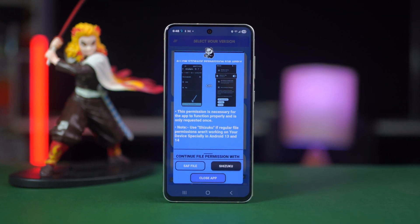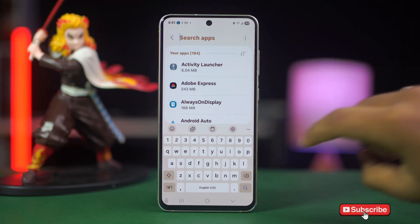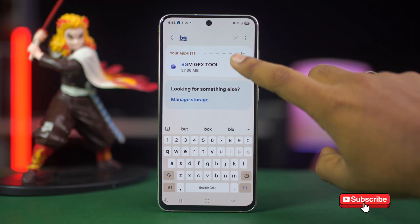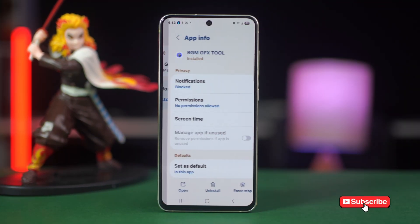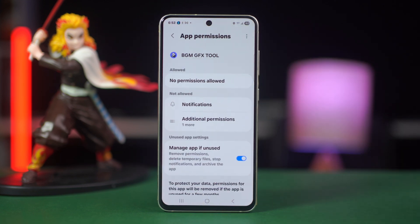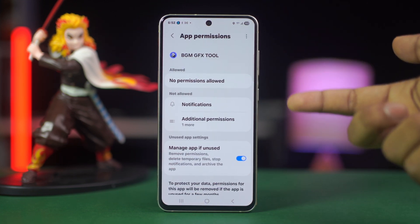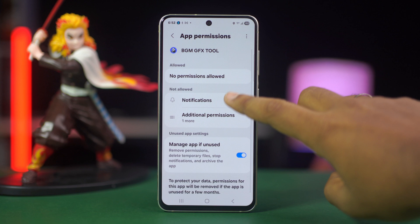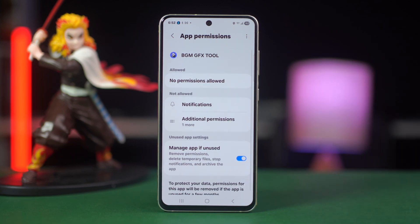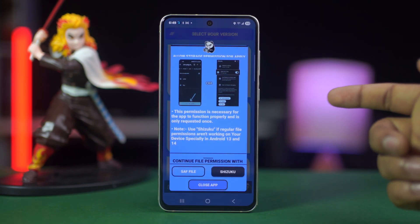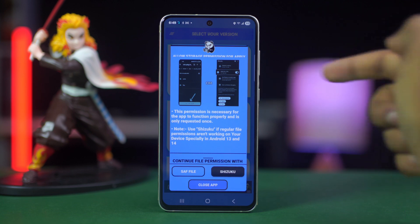If you're getting an error in your BGM GFX Tool app on your Android, then this video will be able to fix it. You may have a file's permission problem or something similar, but don't worry. This is a workable solution for this. So let's learn all about it step by step.